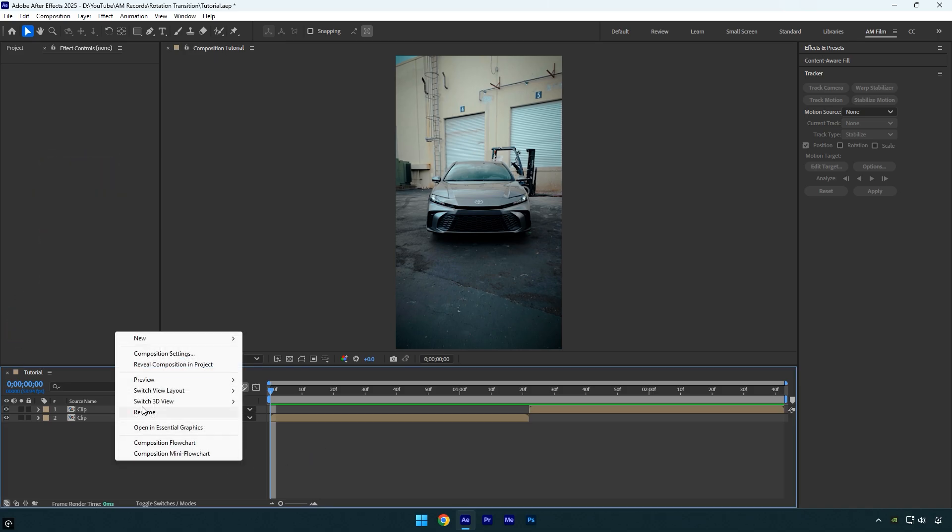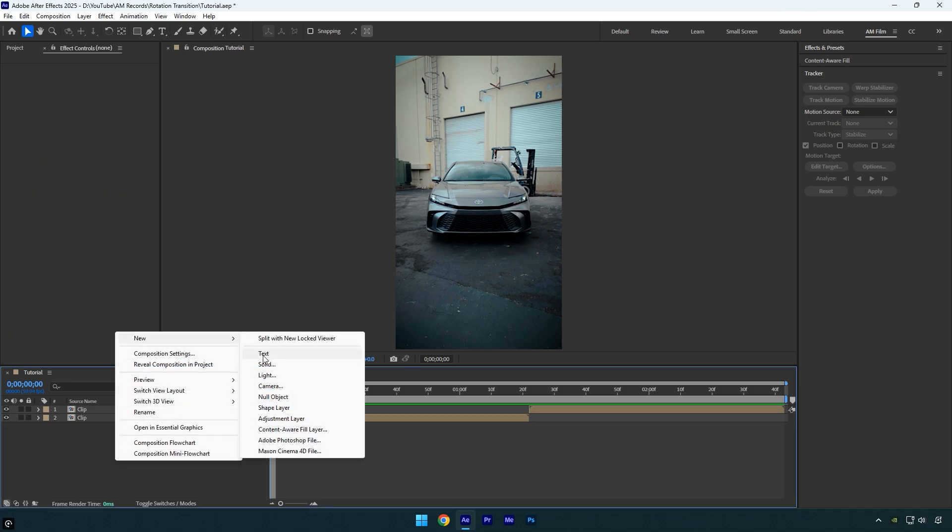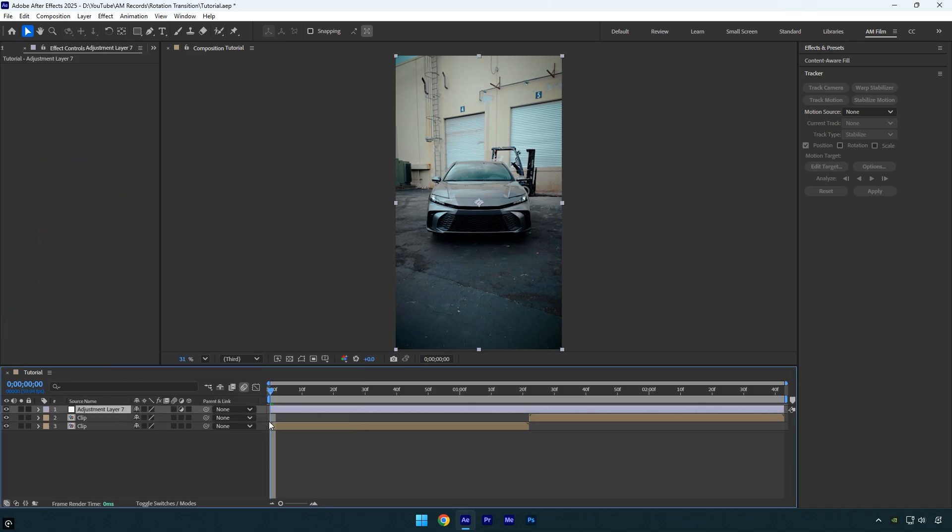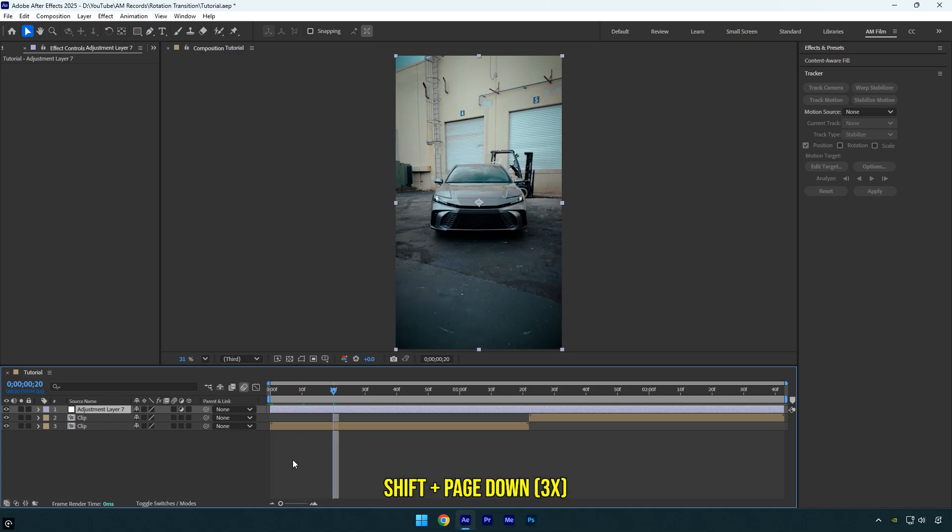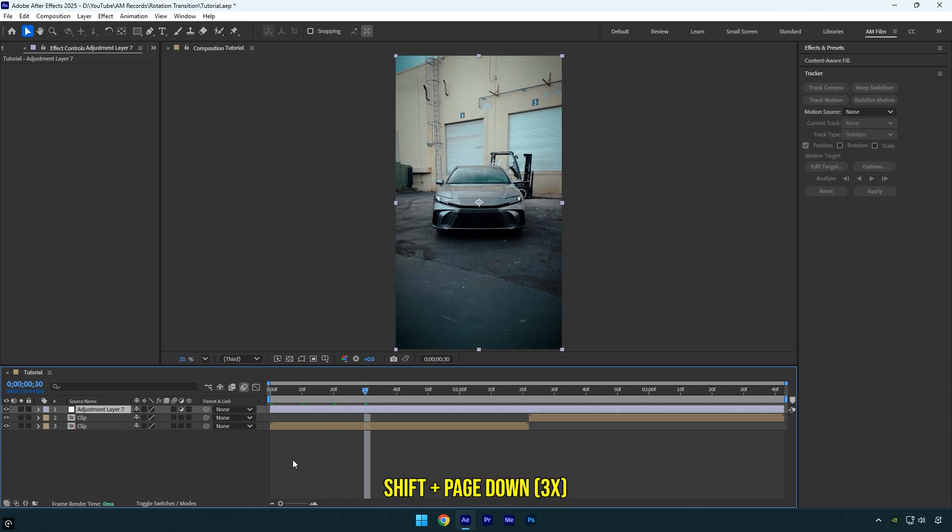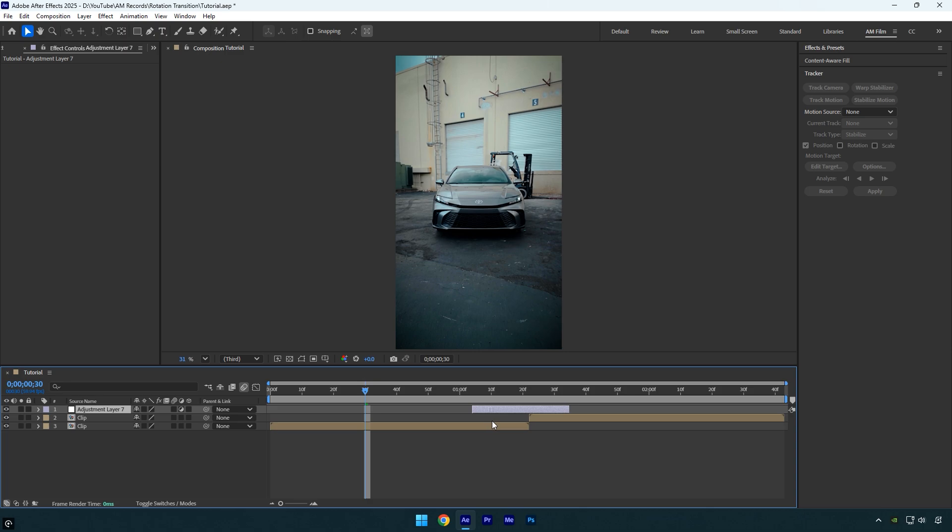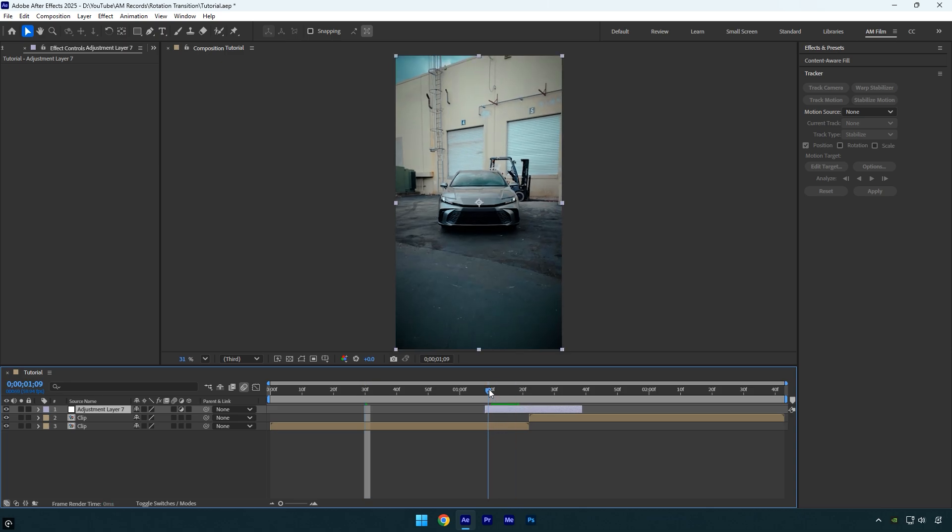First let's create a new adjustment layer. Now move 30 frames forward by holding shift and pressing page down three times. Cut the end of the adjustment layer, then place it above your two clips so it overlaps like this. Now scroll to the beginning of the adjustment layer so we can apply the effects.